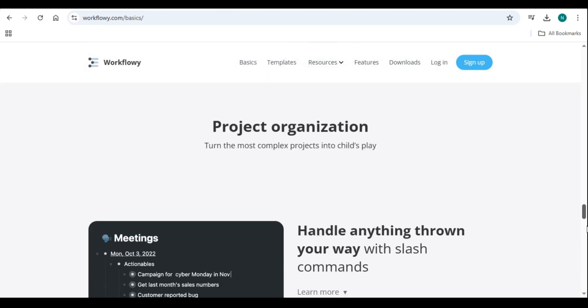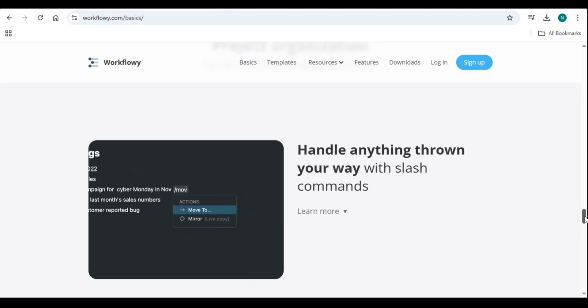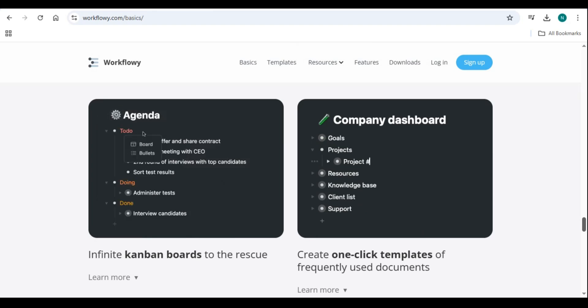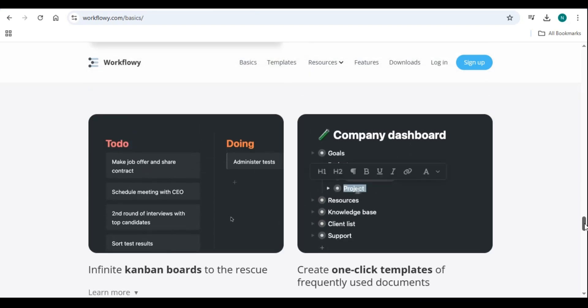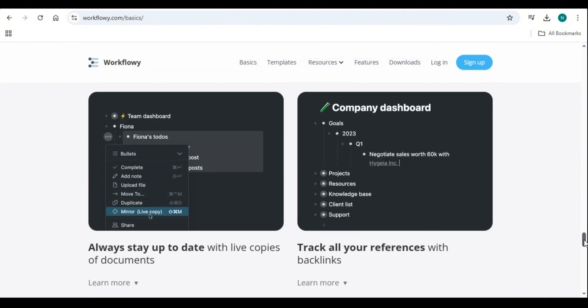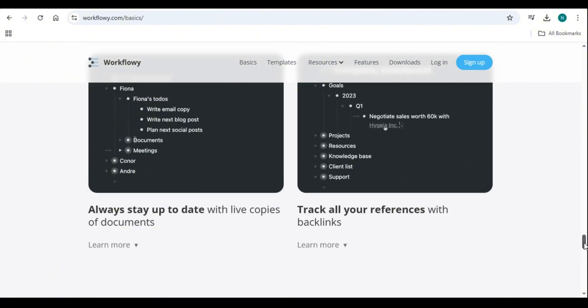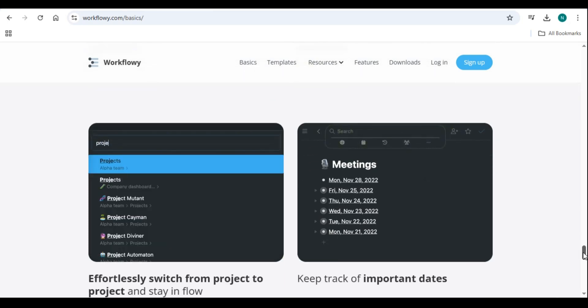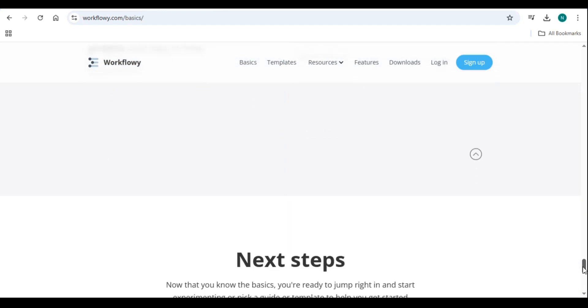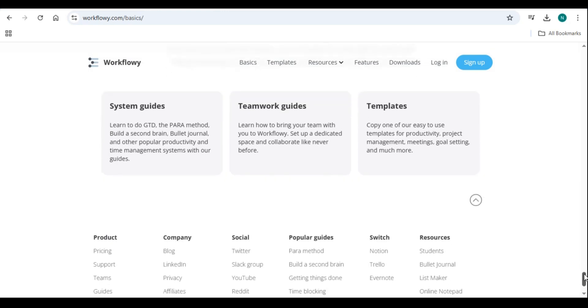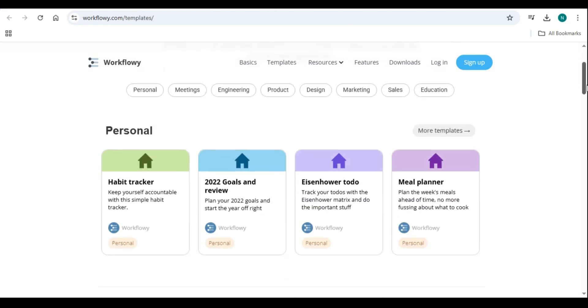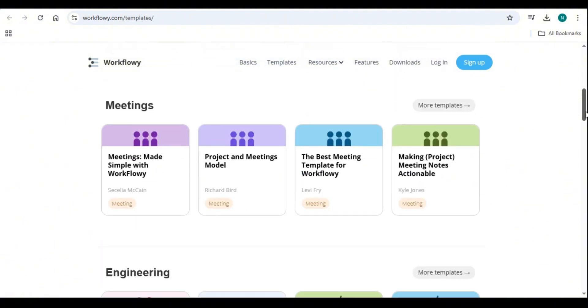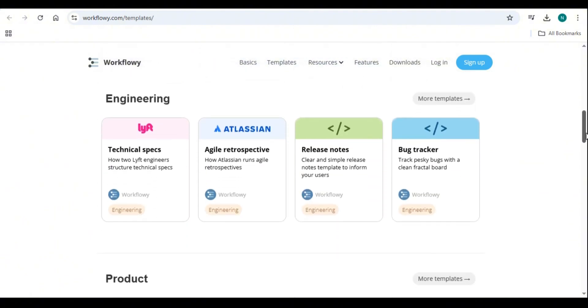With its intuitive design and flexibility, Workflowy is widely used by individuals and teams to manage tasks, brainstorm ideas, and structure projects efficiently. The tool's minimalist approach ensures that users can focus on their content without unnecessary clutter, making it a favorite for productivity enthusiasts. Why use Workflowy for productivity and outlining? Workflowy stands out as a productivity tool because of its simplicity and adaptability. Instead of relying on rigid structures like traditional project management software, it allows users to create lists that can be infinitely expanded and reorganized.